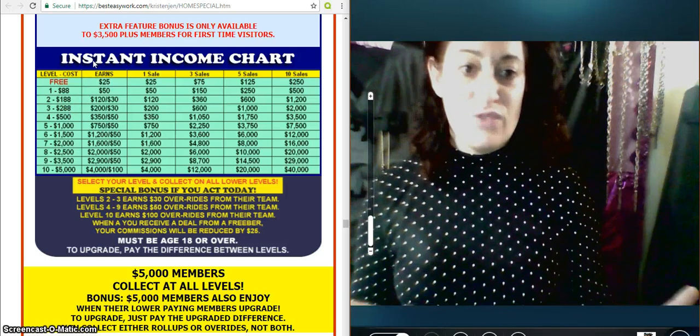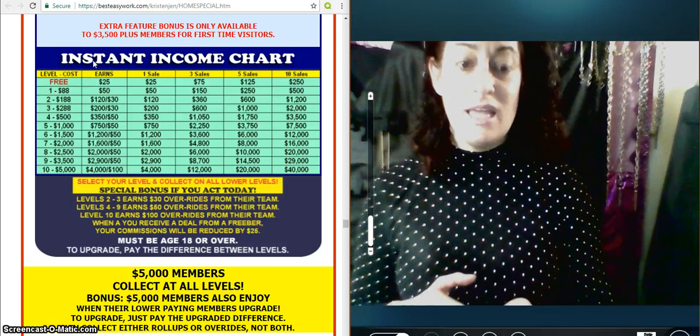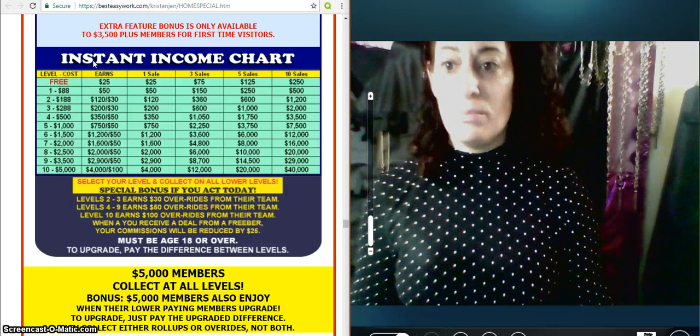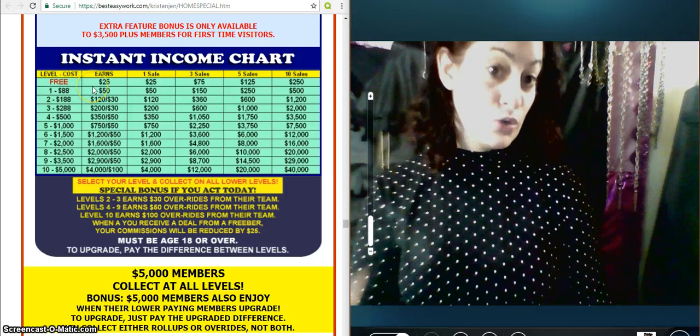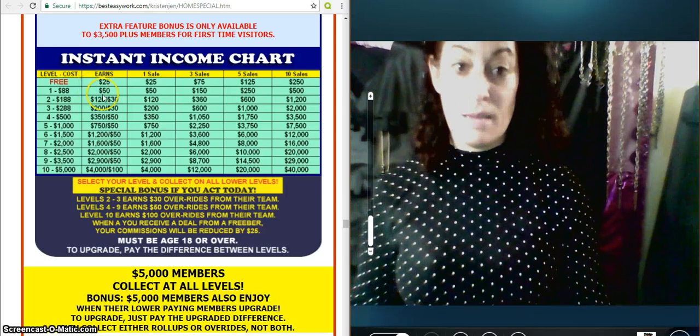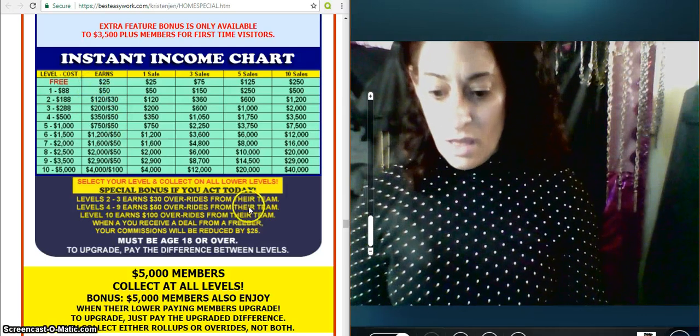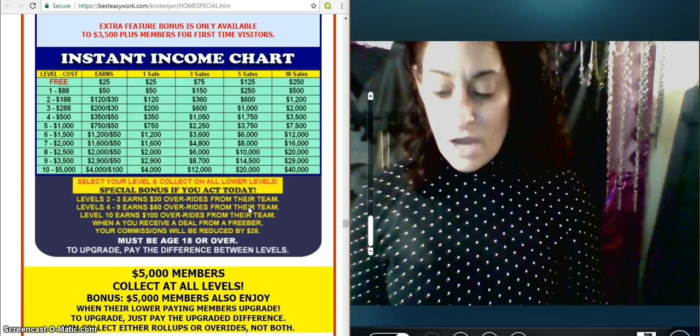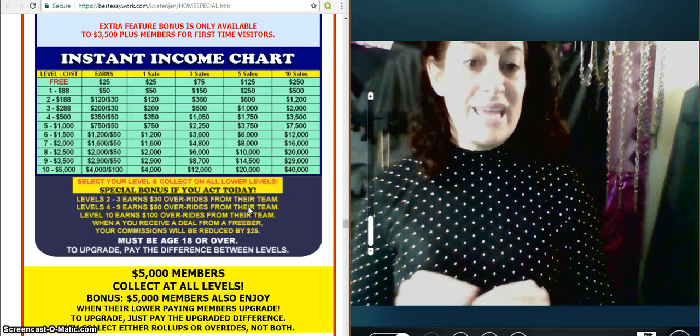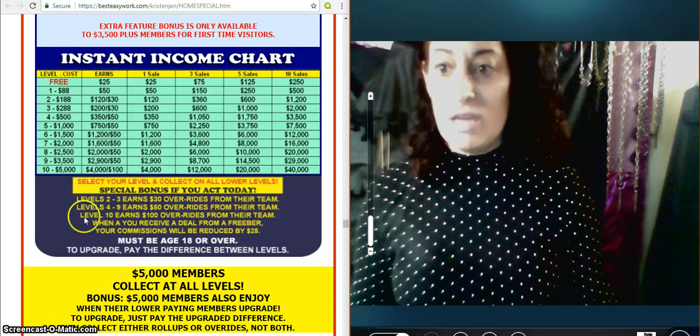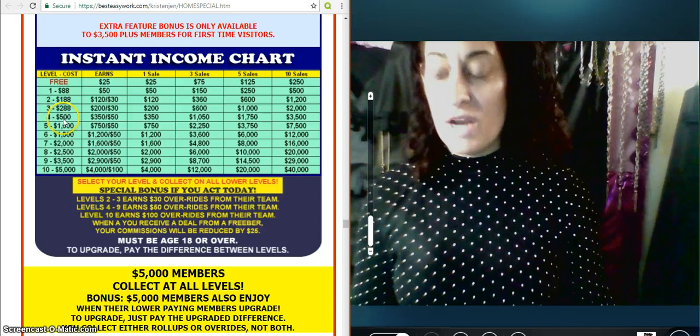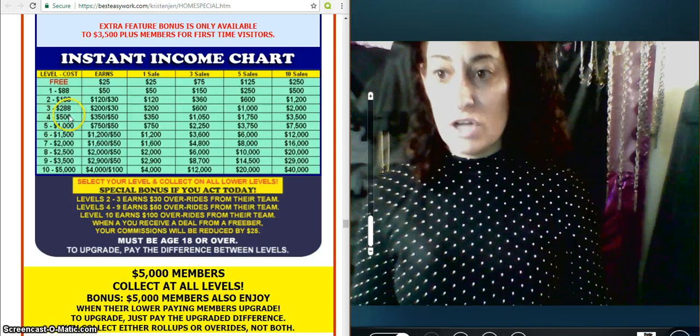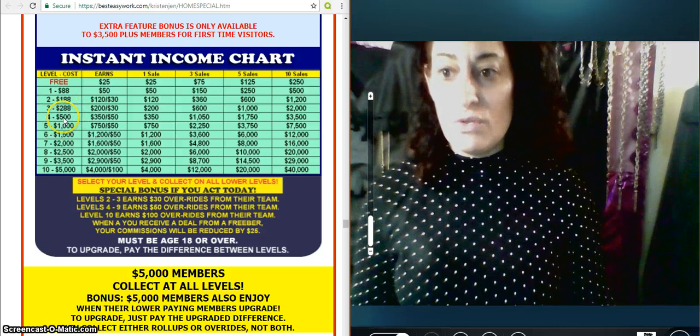And this is fair. You'll see this standard in any network marketing program getting paid on what you contributed and came in on. And then upgrade. You pay the difference. You do not pay again. So here I am at $288.